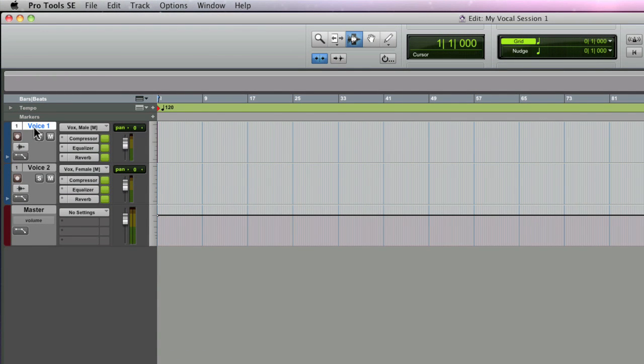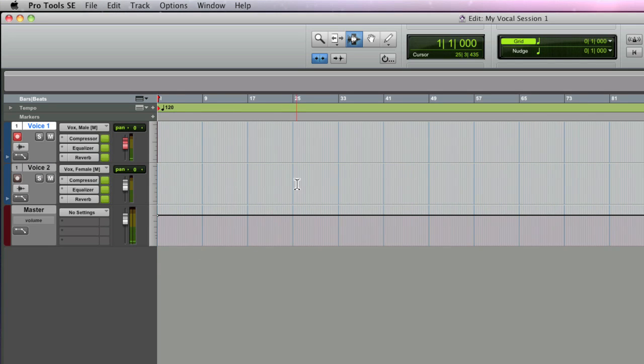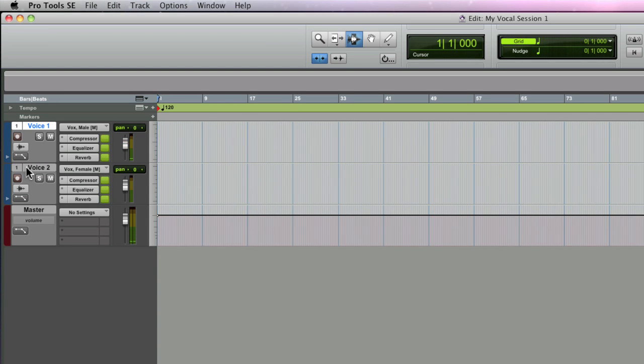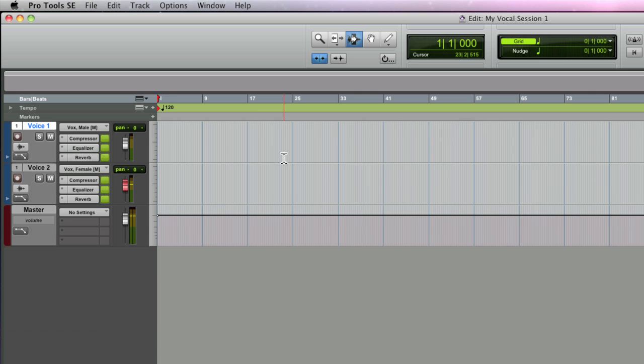There's the male vocal track and this one is set up for the female. Just record enable any one of those tracks and you're ready to record. Check 1-2, testing 1-2, that track's got a little bit of reverb on it, whereas the second track, testing 1-2, check 1-2, has less verb and a different EQ.